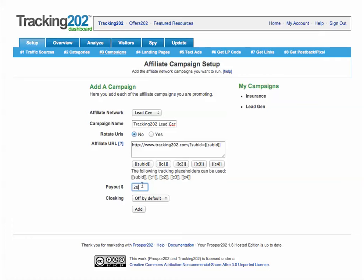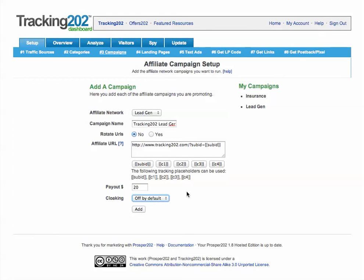We'll put in the payout — this is how much you earn per conversion. For cloaking, you can either turn it on or leave it off by default. When you turn on cloaking, it tries to hide the referrer of the traffic, which protects you from having your campaigns stolen. However, cloaked links take multiple times longer to redirect than non-cloaked links. If you're running campaigns especially with mobile, you want to ensure people end up on your links as fast as possible — you'll actually notice improved conversion rates by speeding up redirects and not having cloaking on.